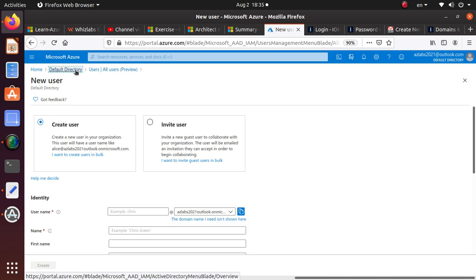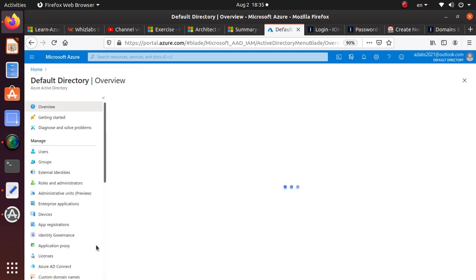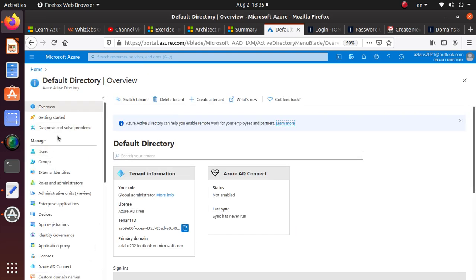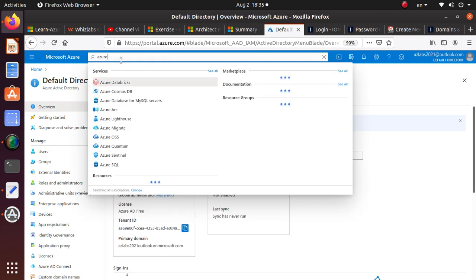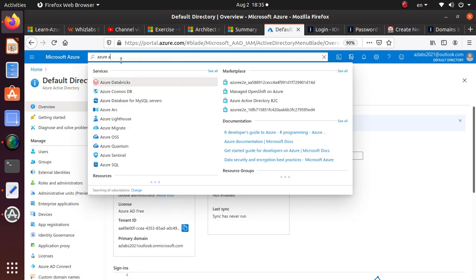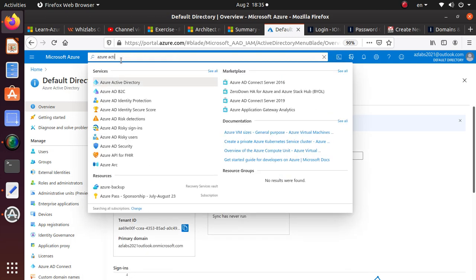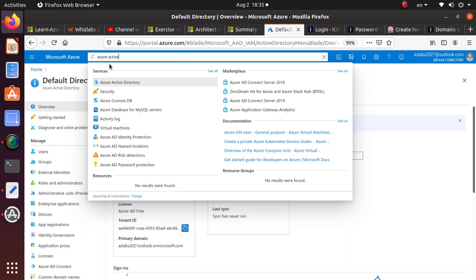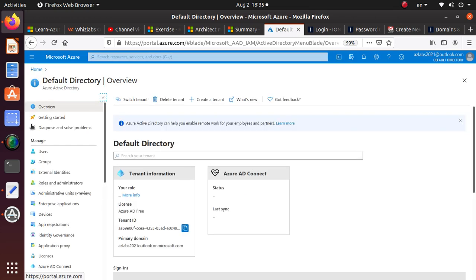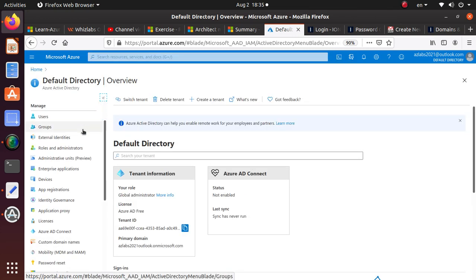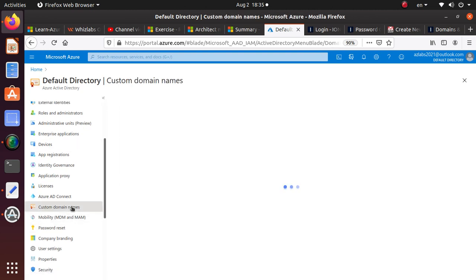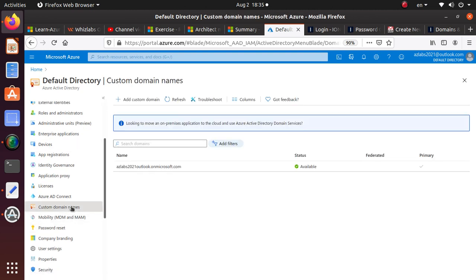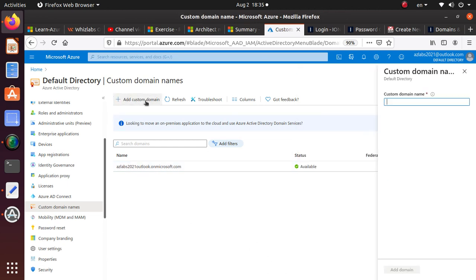What you really want to do is add a custom domain name. Let me show you how to get there. Search for Azure Active Directory. On the left hand side, look for custom domain names. You see you have only one level and nothing that's custom.